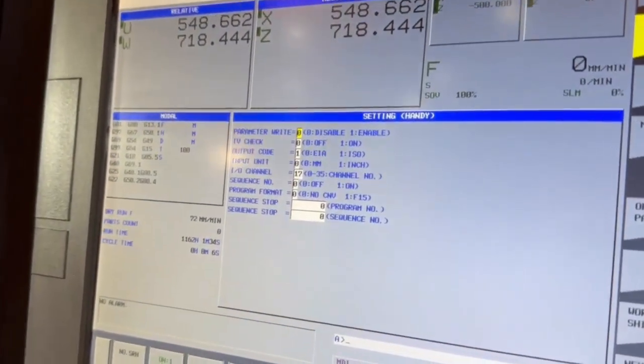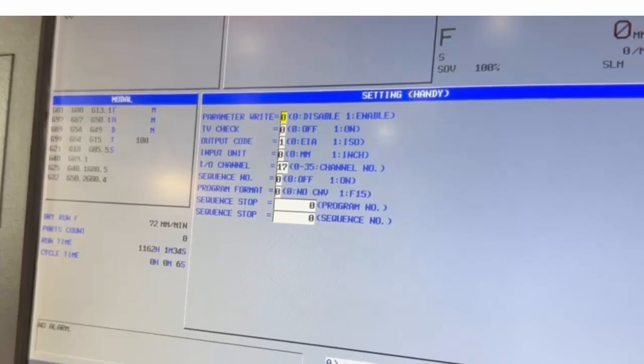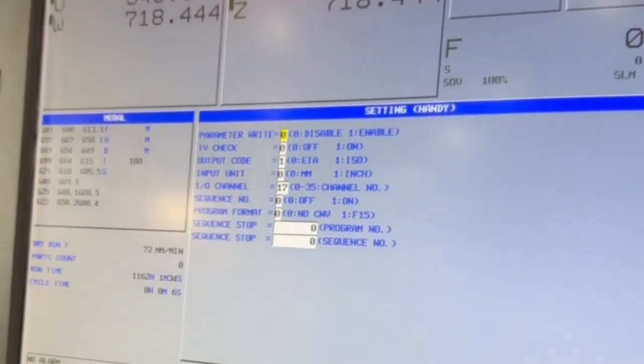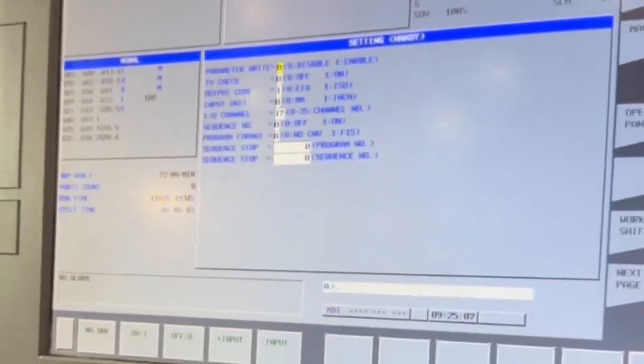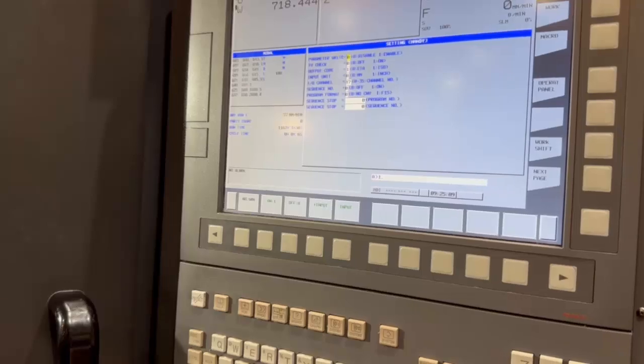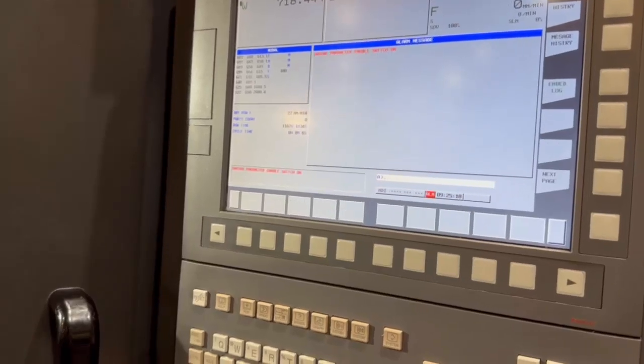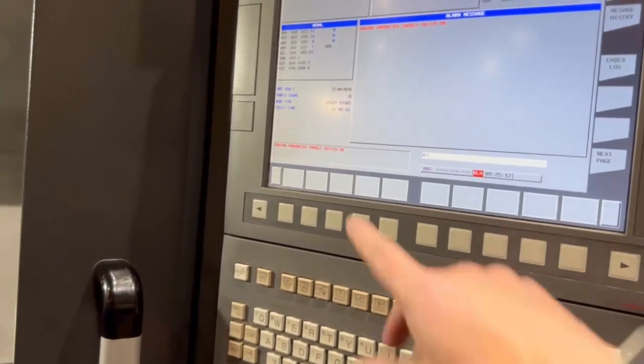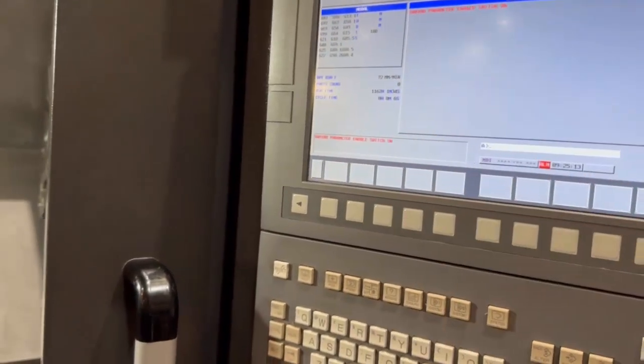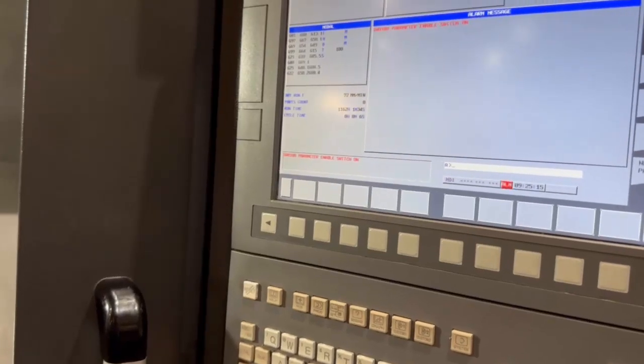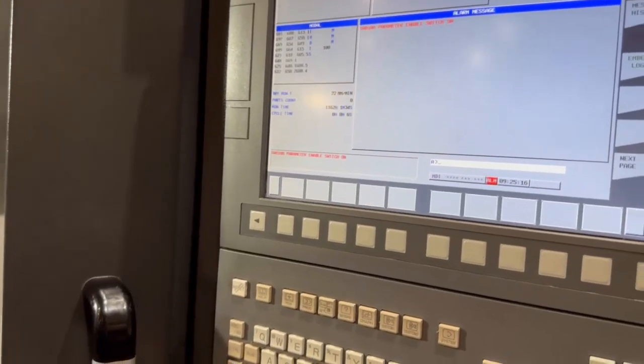That button that says parameter, you need to put a 1 in there which will enable you. Press input and that puts the machine in alarm. It's just warning you that you've set that parameter switch and allowing you to write parameters.